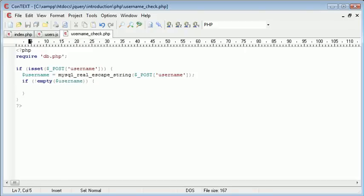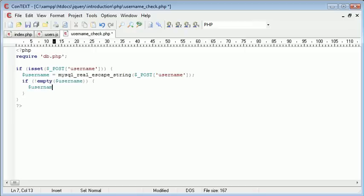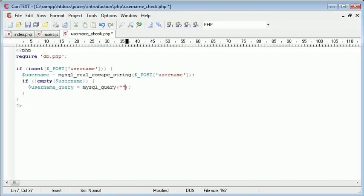We want to create a query that's going to return a count of the amount of usernames where they match. We create a query called username_query and this is equal to a mysql_query. The query is as follows: we want to SELECT COUNT and we want to count a field from our table.